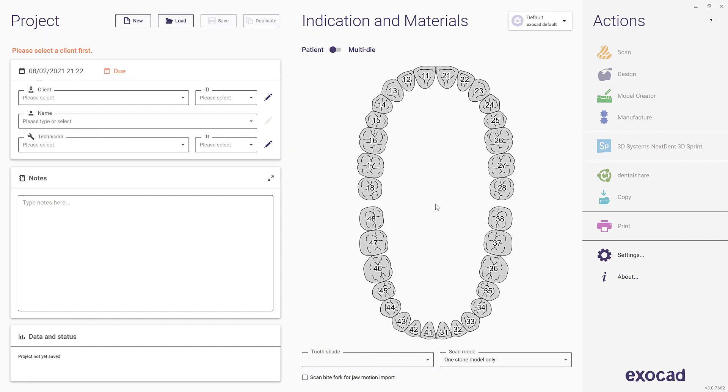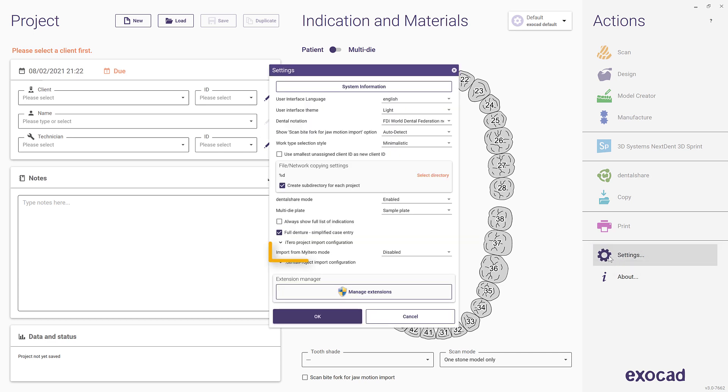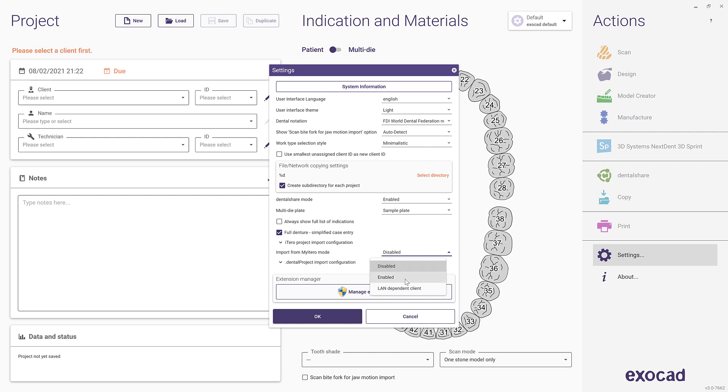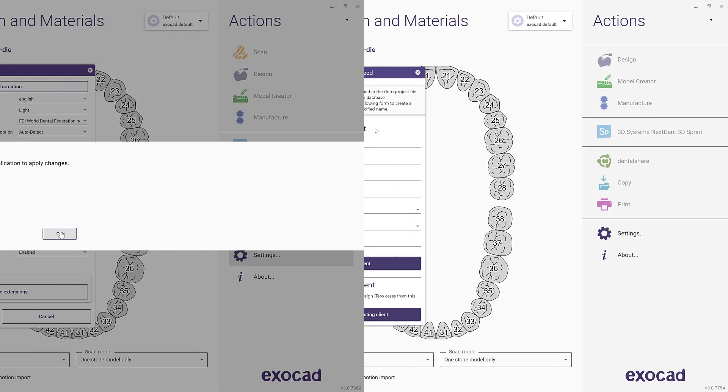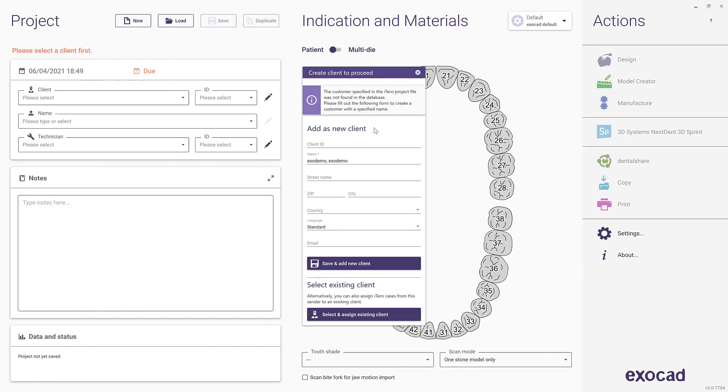If you have skipped or disabled My iTero connection, the DentalDB will start without showing the My iTero connection screen. You can simply re-enable My iTero connector by clicking on Settings in DentalDB and setting My iTero import to Enabled. On next start of the software, you will see the My iTero login window where you can enter your credentials and login.